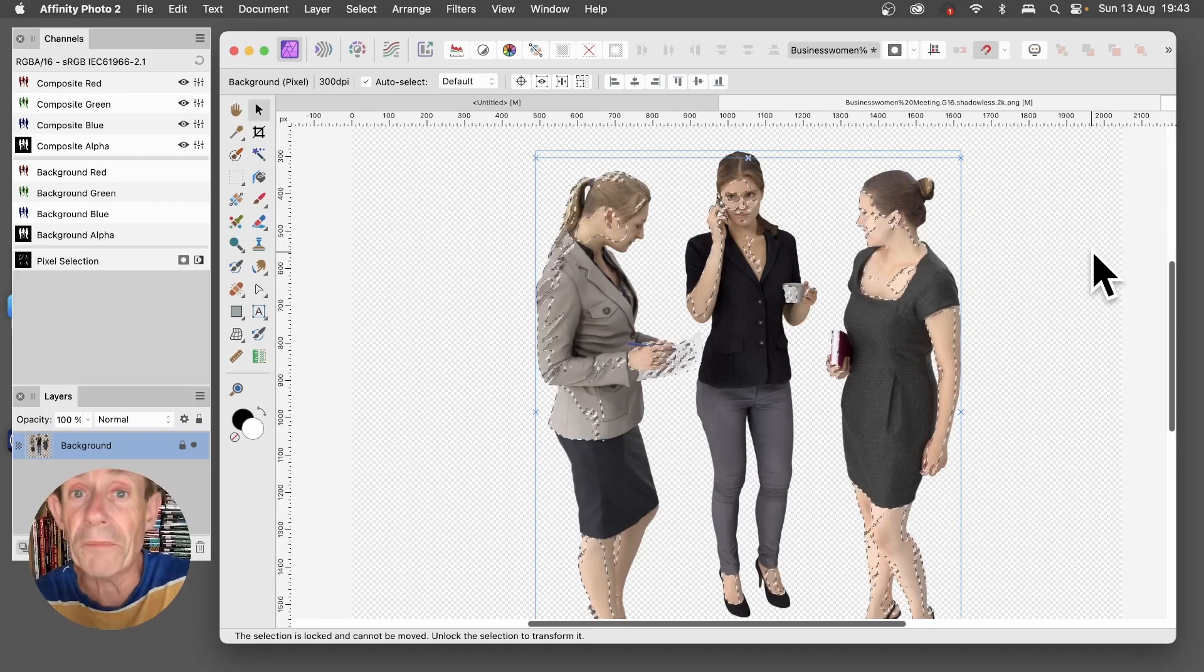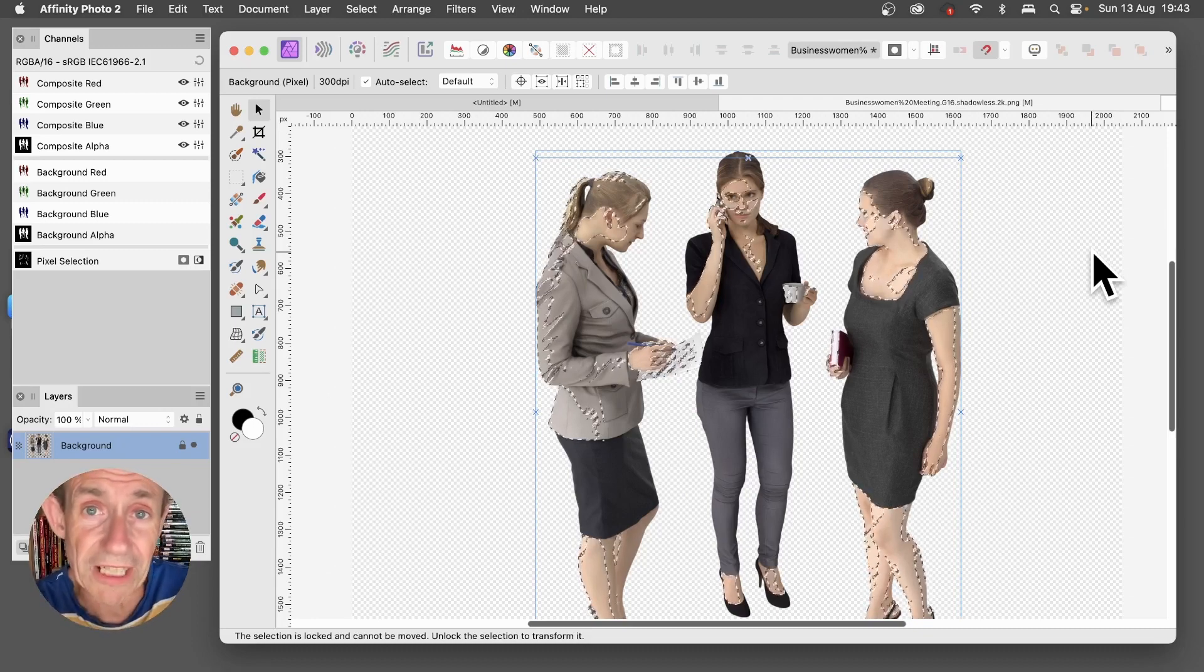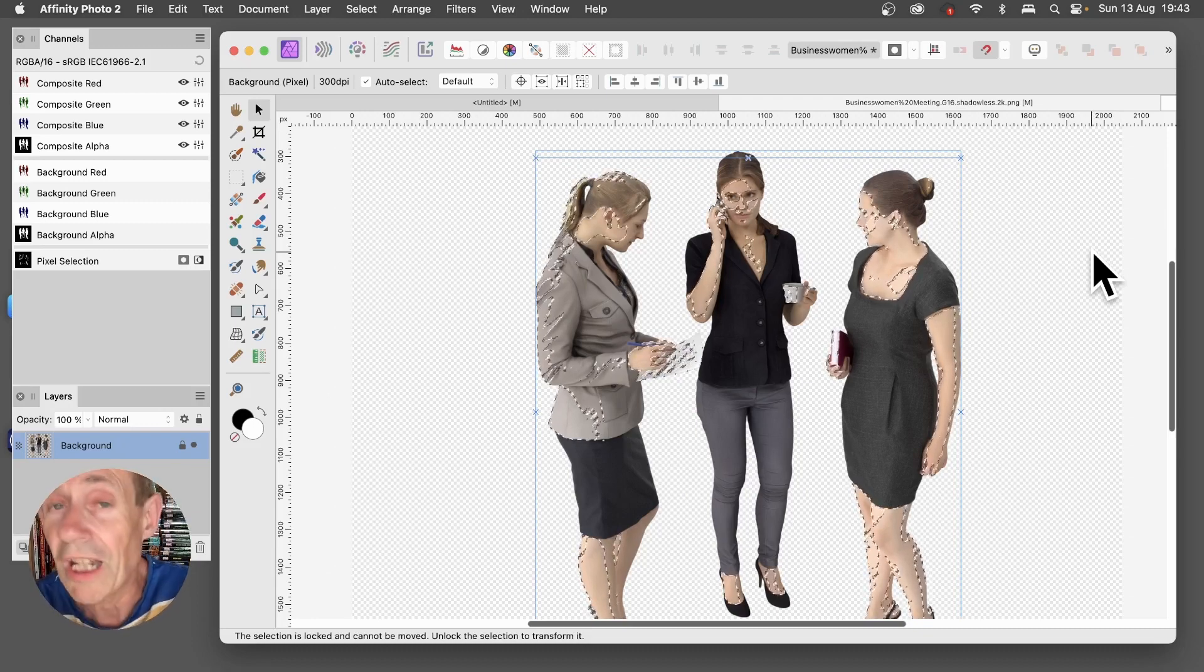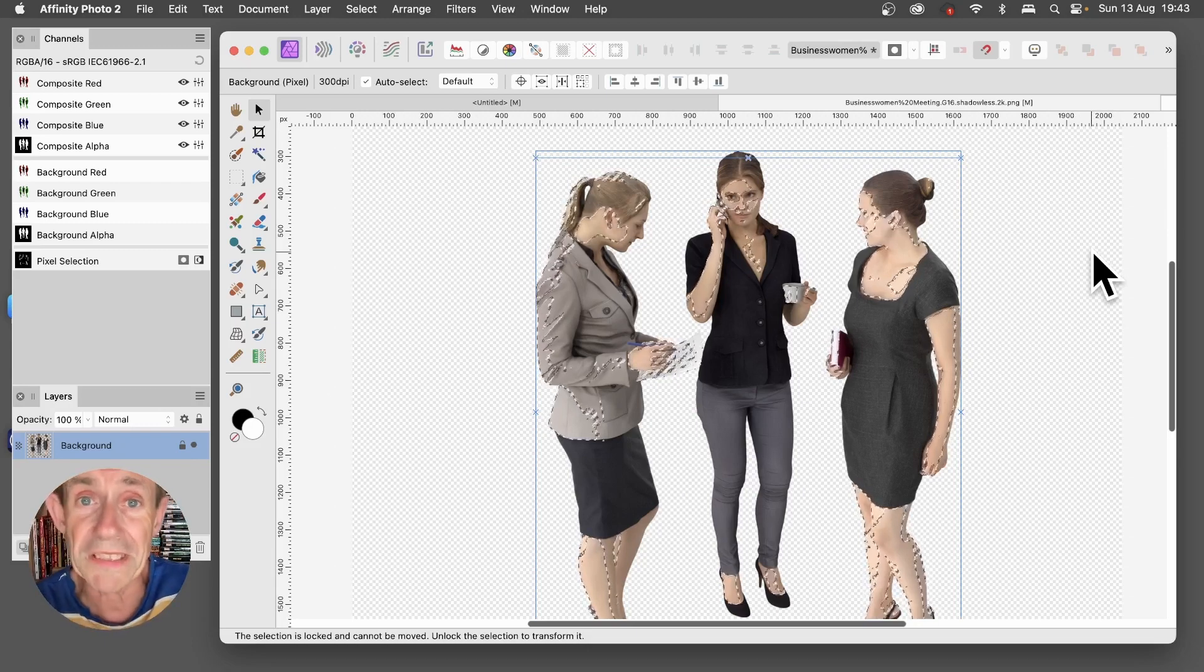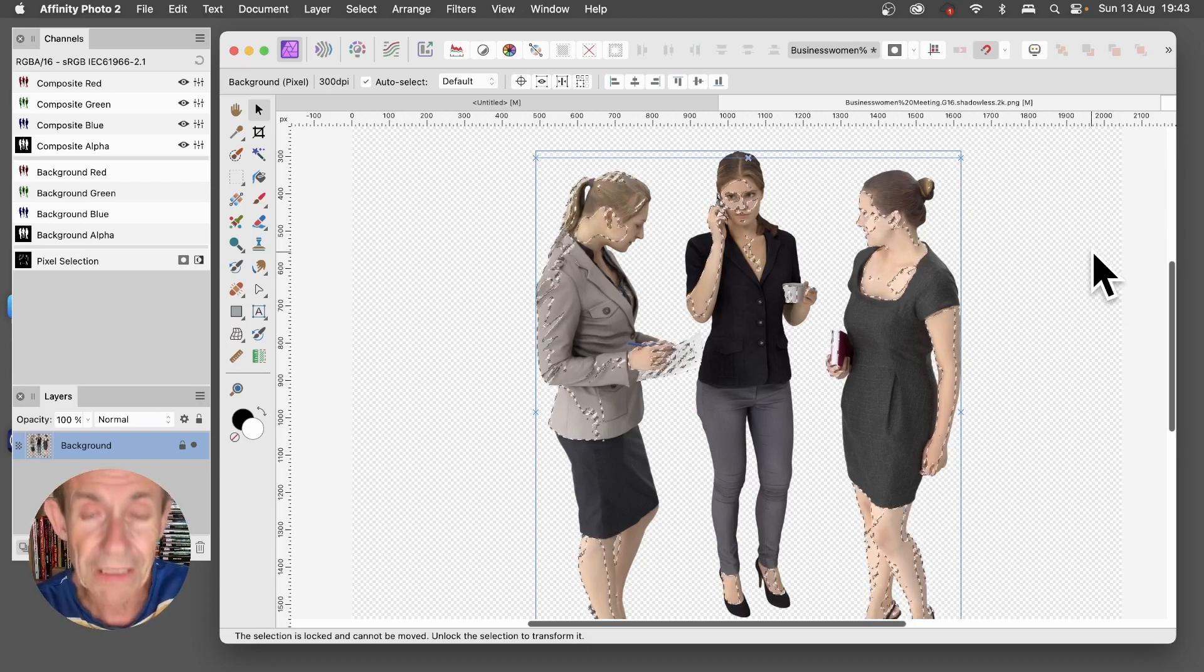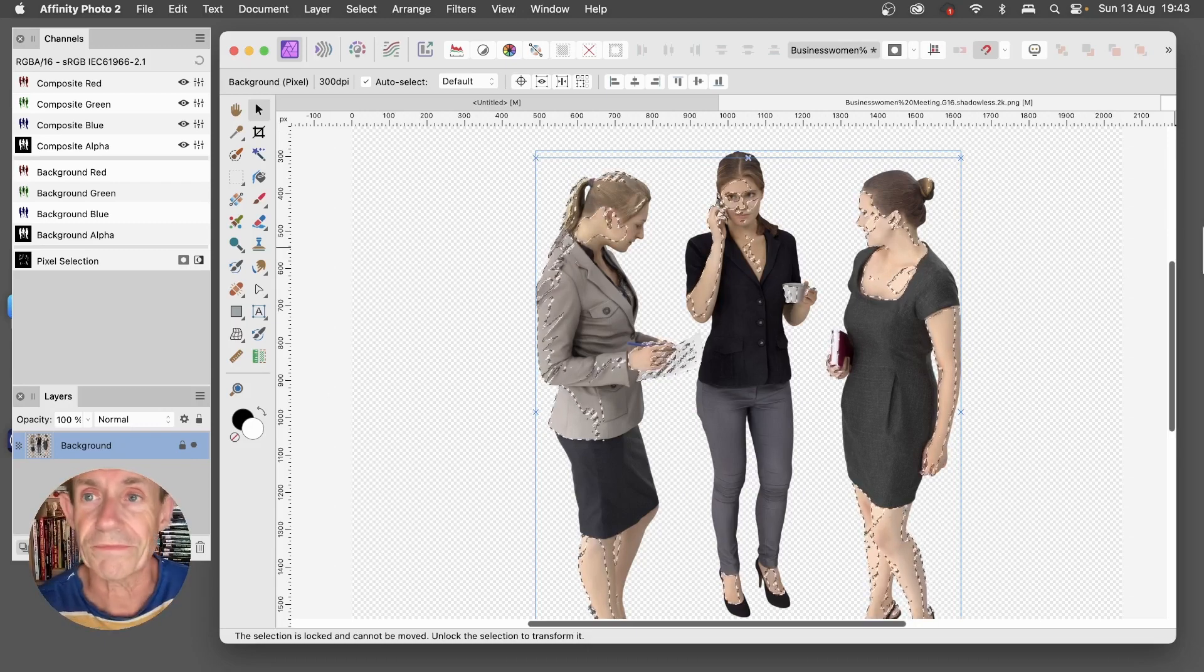And that's a run through of most of the basic features of selections in Affinity Photo. I hope you found this of interest, any questions please let me know in the comments below. Thank you much.